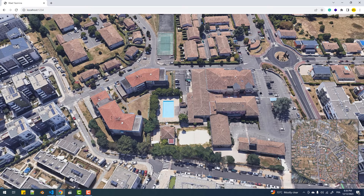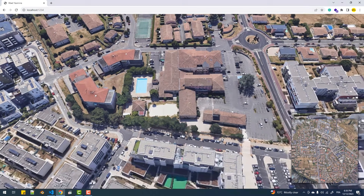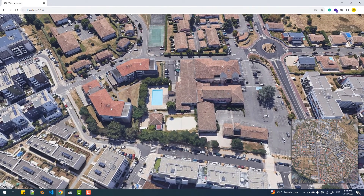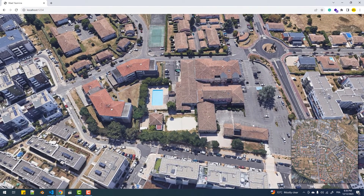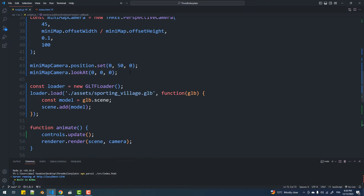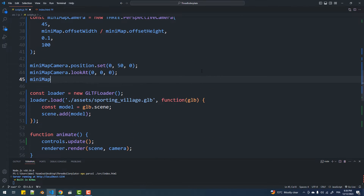And there we go, we got our map displayed. However, we have an issue we need to fix before going to the next section, which is that the map is actually upside down. To fix that, I'm simply going to rotate the minimap camera.